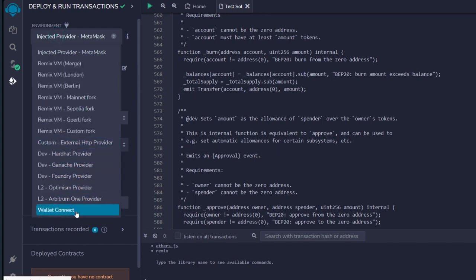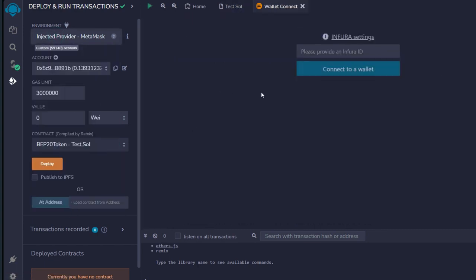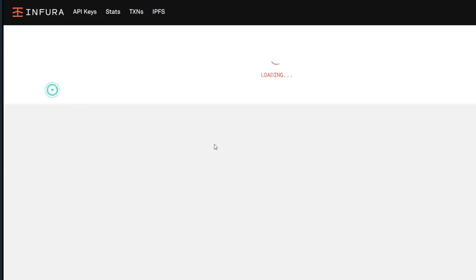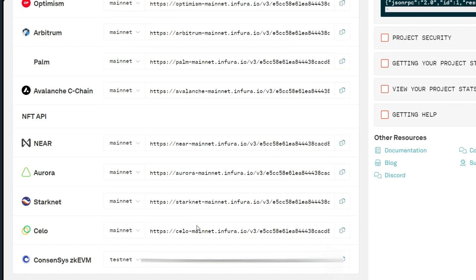Again, click on this and scroll down straight to 'Wallet Connect,' click on it, and our panel is going to change. It says 'Infura Settings' — as a whitelisted user, you already have this in your Infura account. Head straight to your Infura account and log in. Once you log in, you're going to see something like this. Click on the Web3 account you created, then scroll down — you're going to see your Consensys zkEVM testnet RPC. Copy it out.